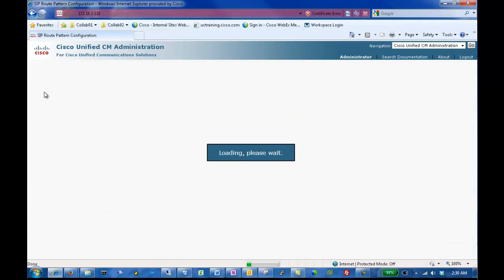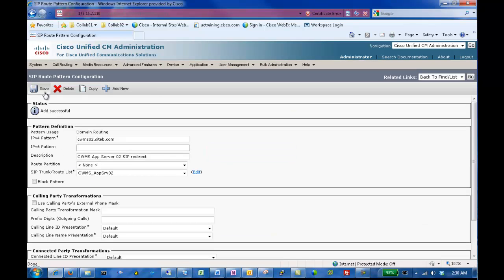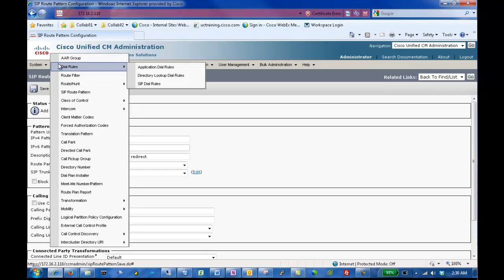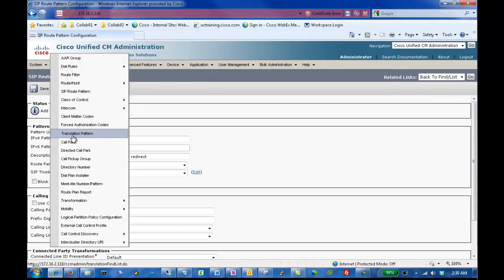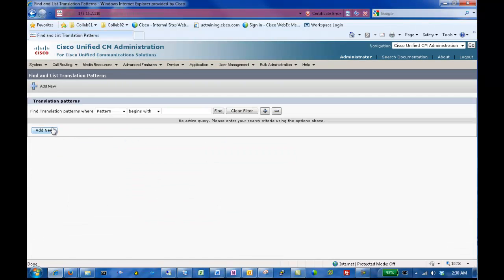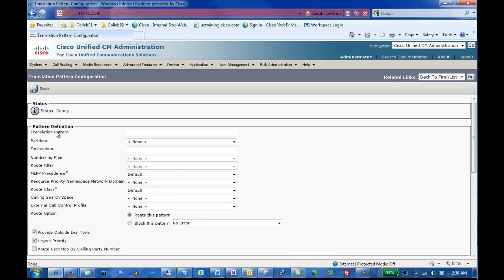Next, we'll enter a Translation Rule by going to Call Routing, Translation Rule, and clicking Add New. Enter the appropriate E.164 number for the translation pattern. Enter a Description. In the Called Party Transformation Mask, enter XXXX, and click Save.